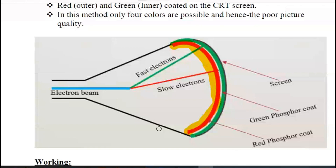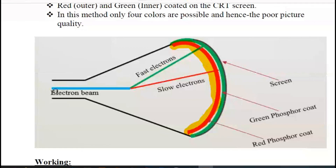The beam penetration method is used for color pixel display. A single electron gun uses a single beam of electrons with the beam penetration method. If the electron beam travels at a slow speed, it hits the phosphor-coated inner layer and the slower speed can excite the red coating — the inner layer zooms into the red coating and excites it, displaying a red color.